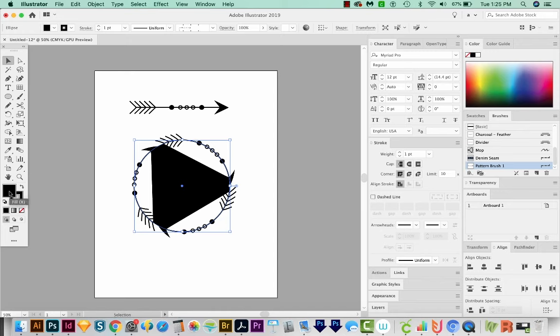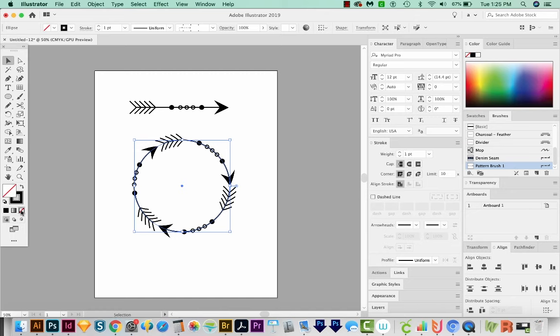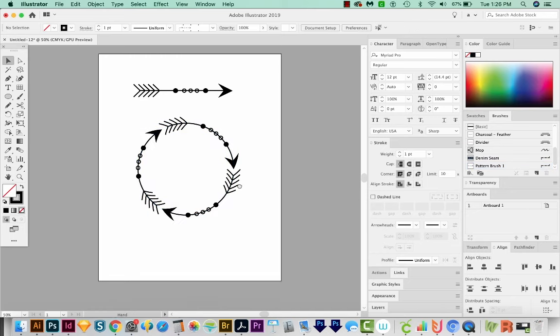Make sure we do not have a fill. And so we'll choose None right down here. And now you can see the arrows going around the circle and making a circle frame.